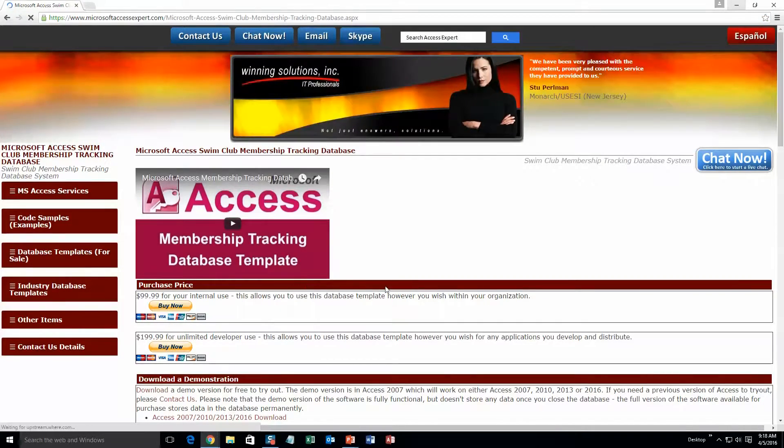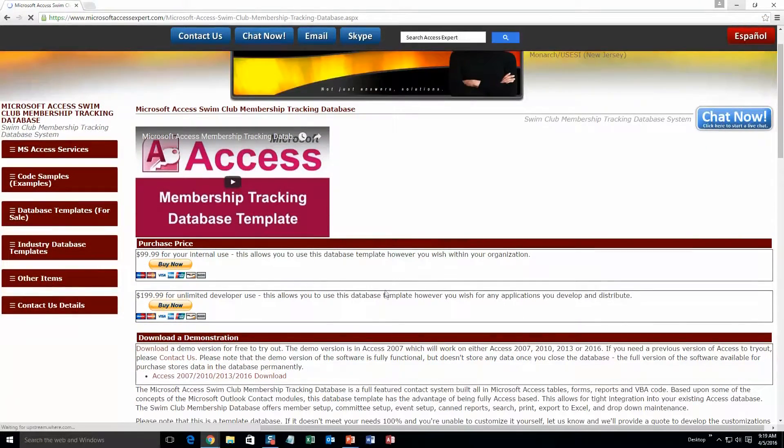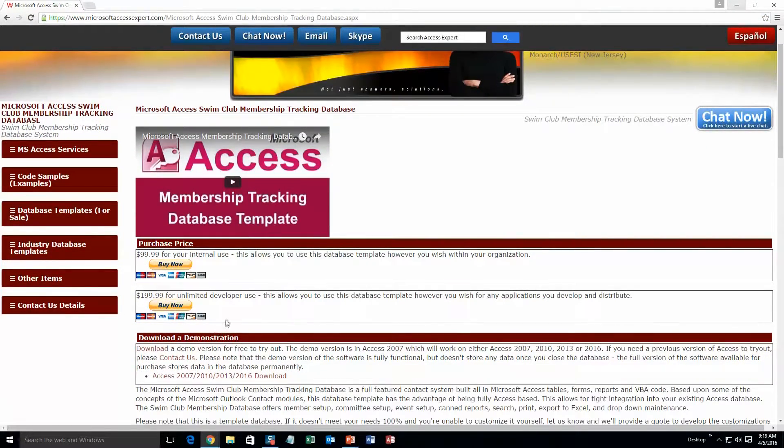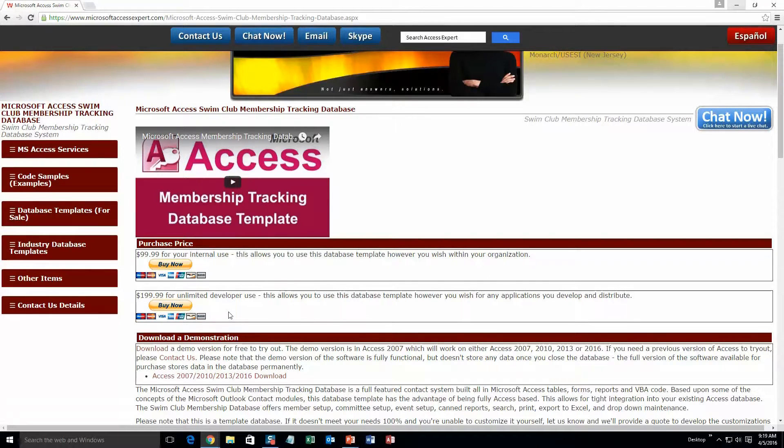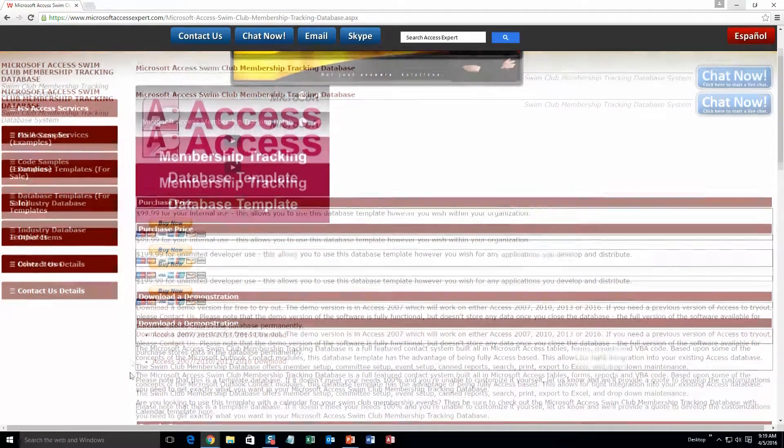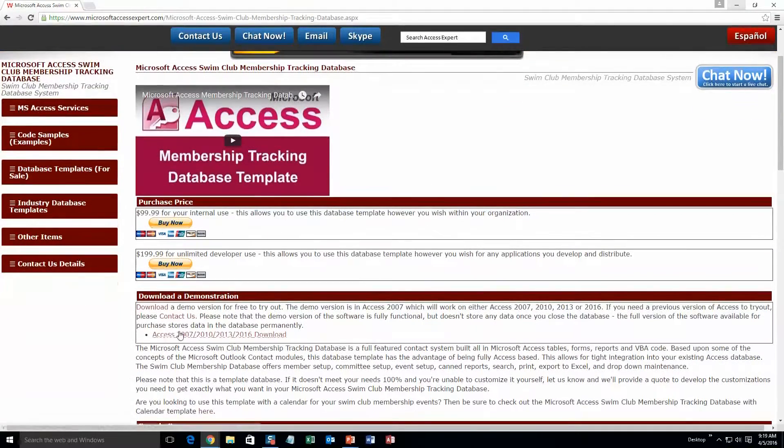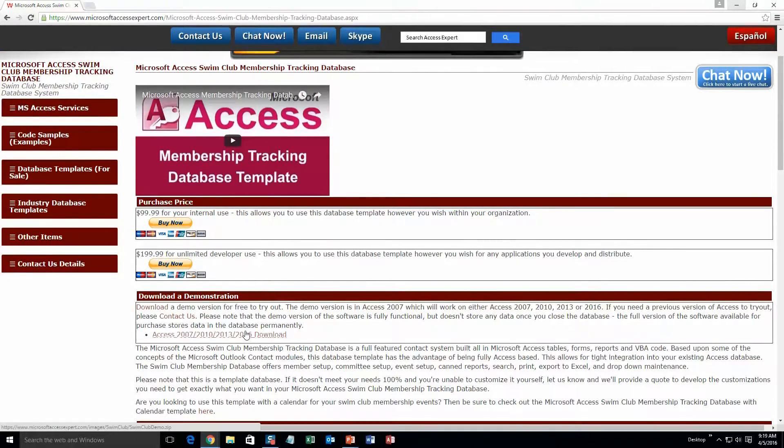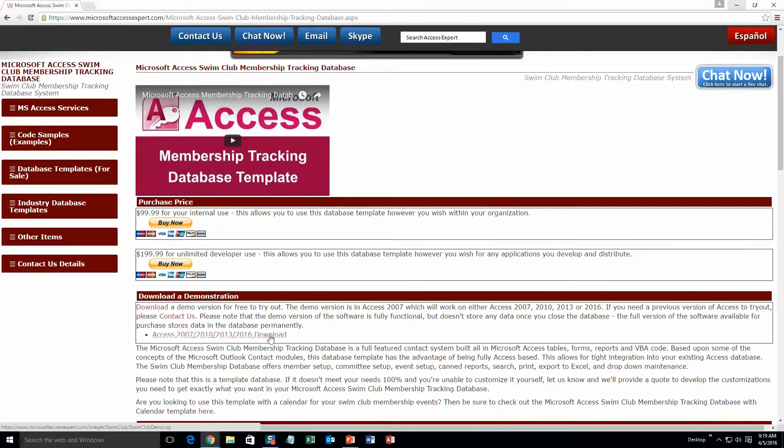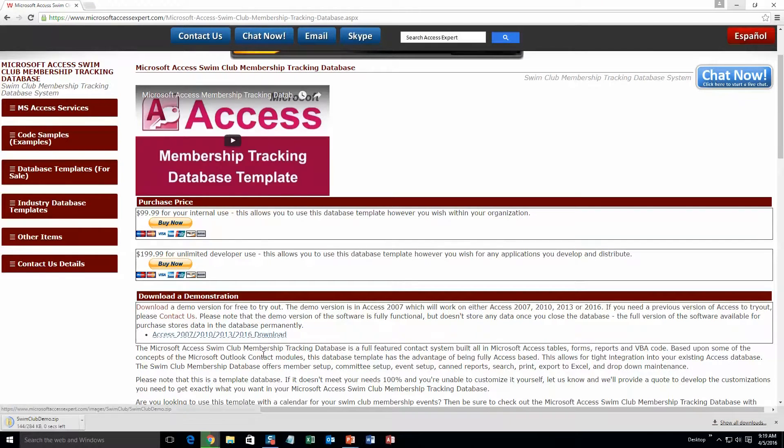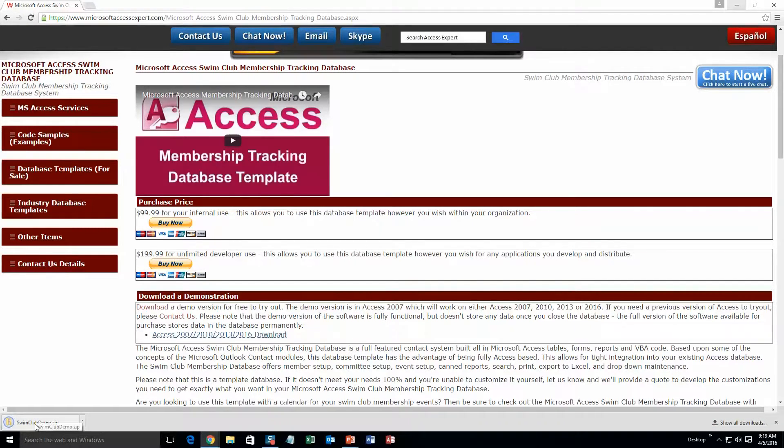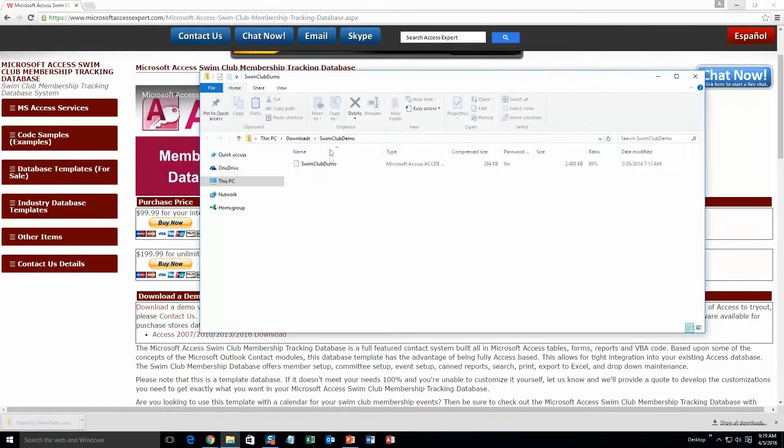And then scroll down a little bit here and download the demonstration that correctly corresponds with the current version of Microsoft Access that you are using. For this demonstration there is only one version of the database template. So hopefully you have a correct version of Access. So once you download that,